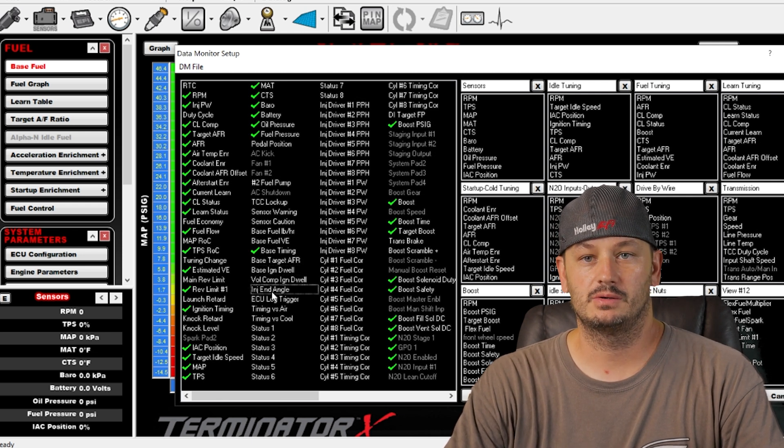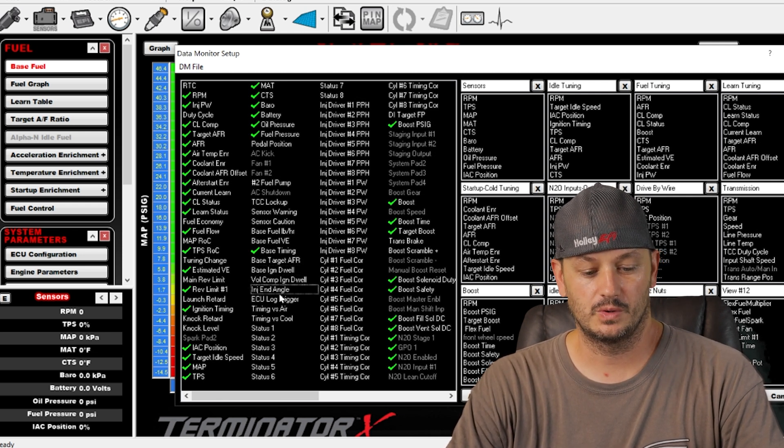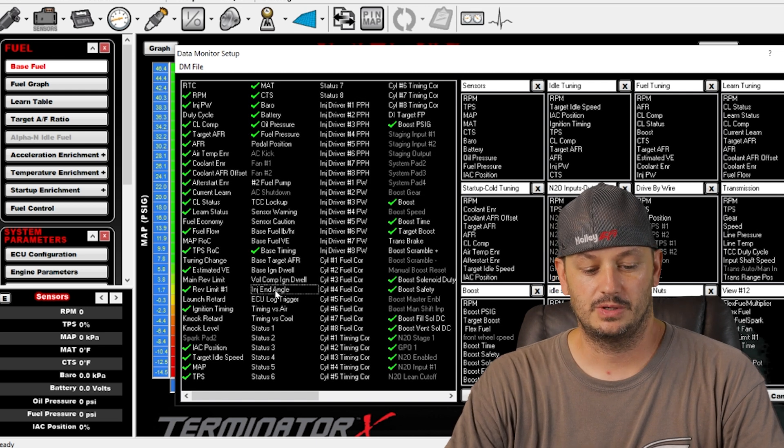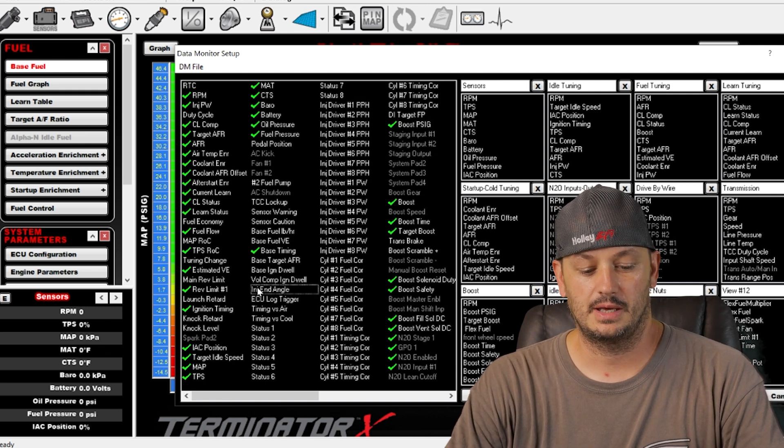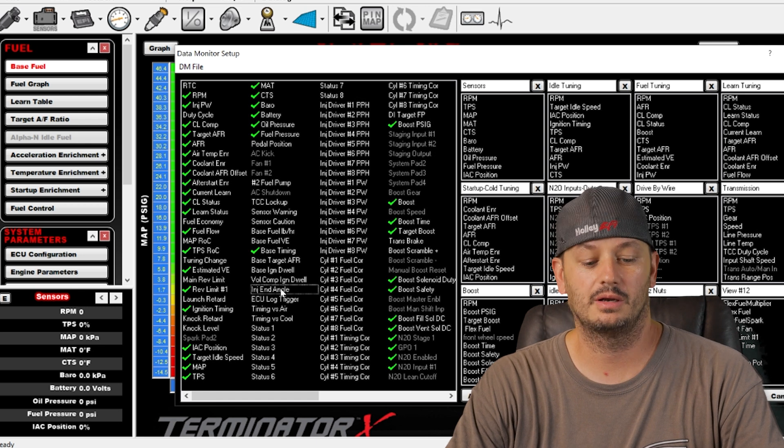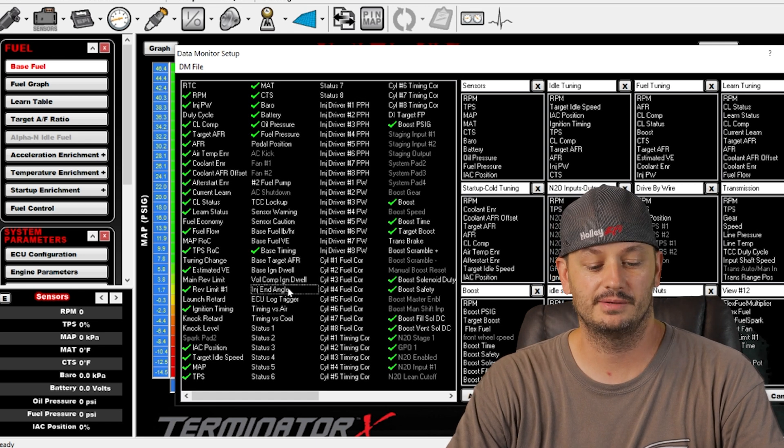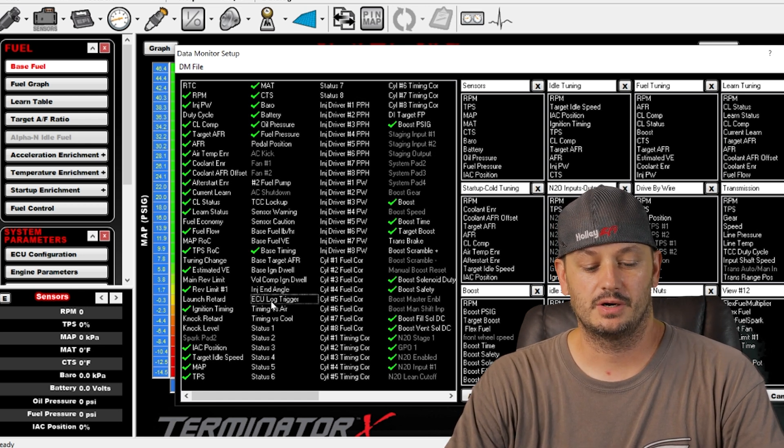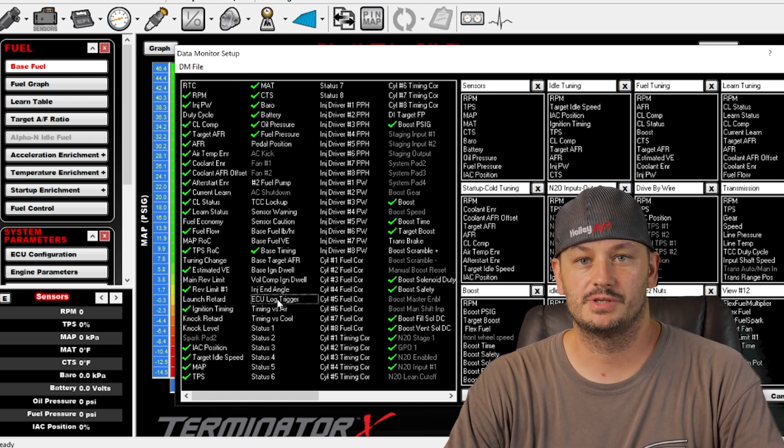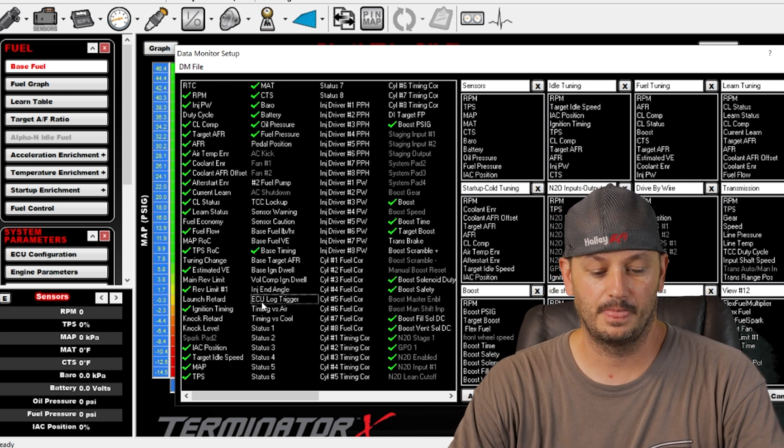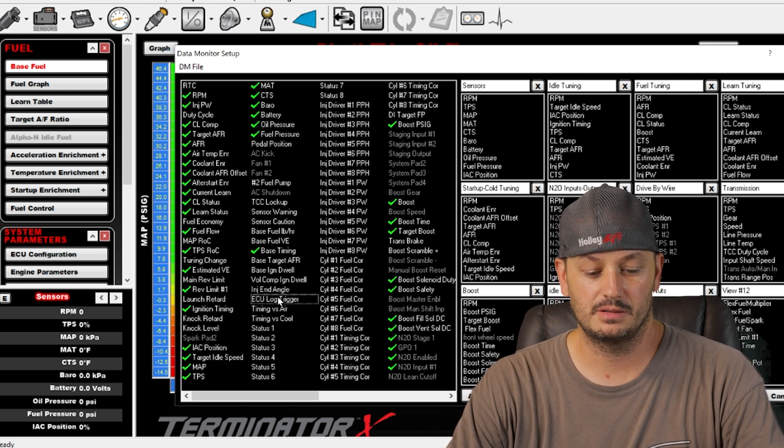Injector end angle is for your end of injection table. You can have that either set to a fixed value or you can populate an entire table for that. ECU log trigger, I guess that's if you're using a toggle switch to activate logging.